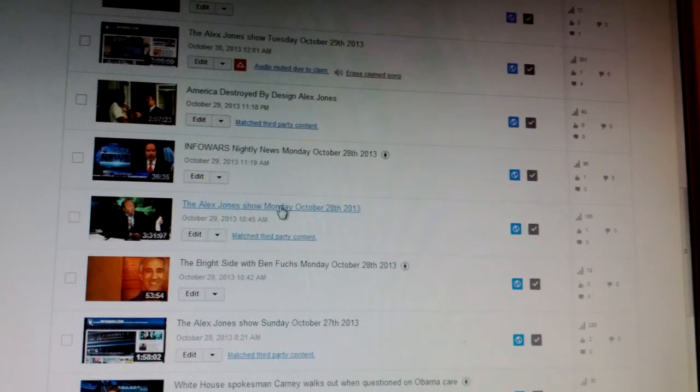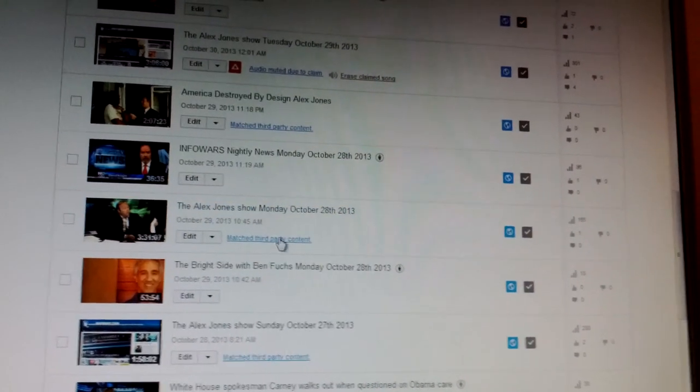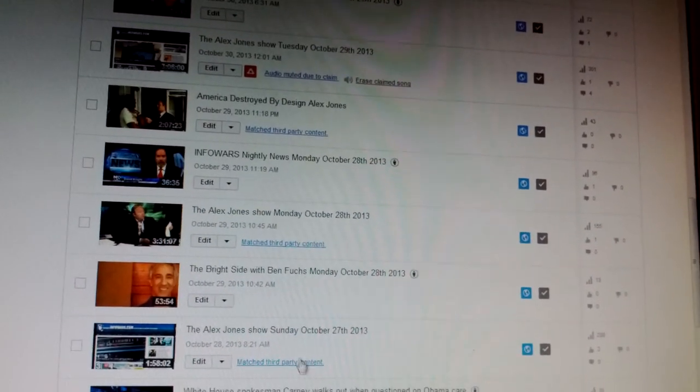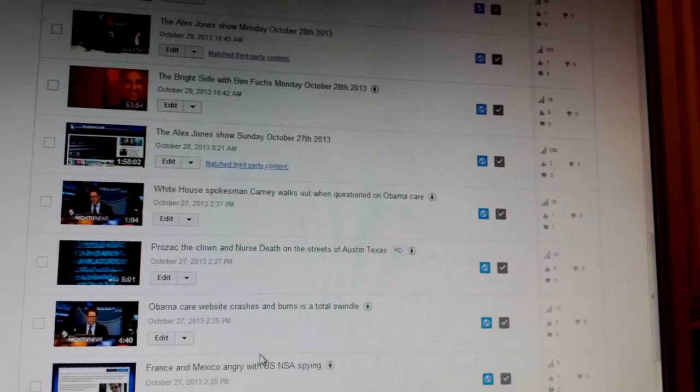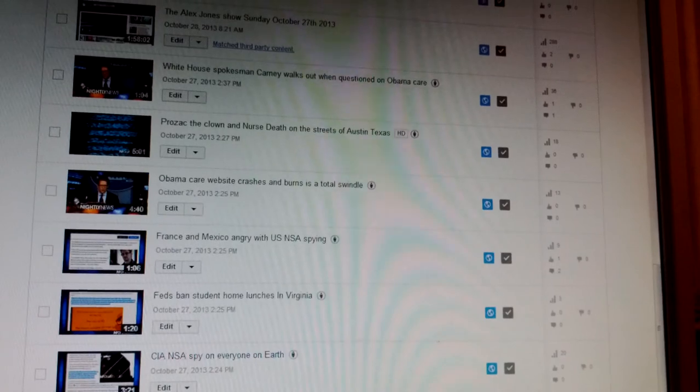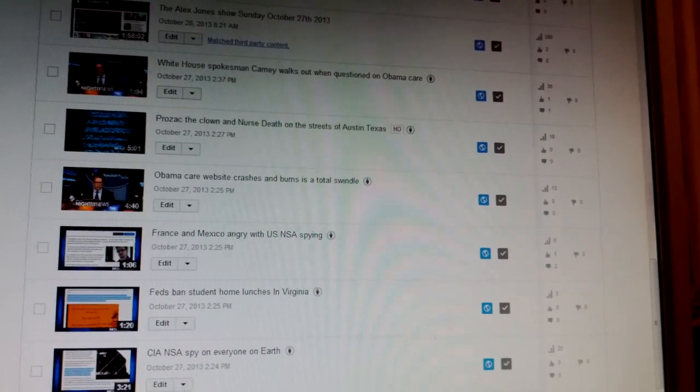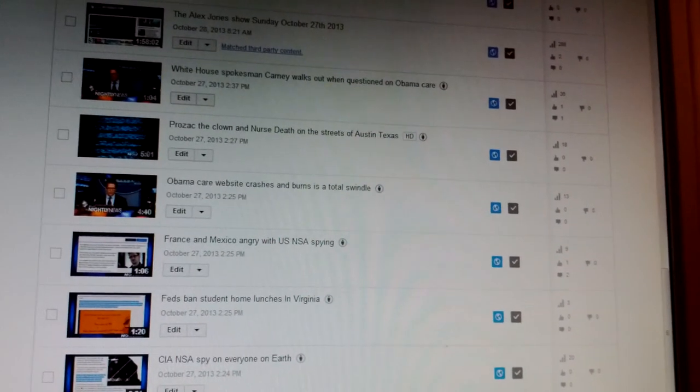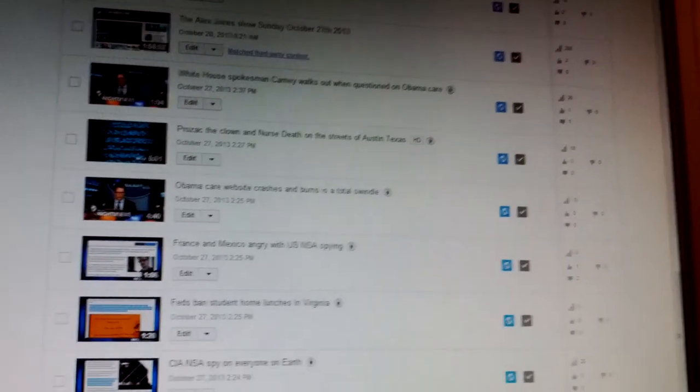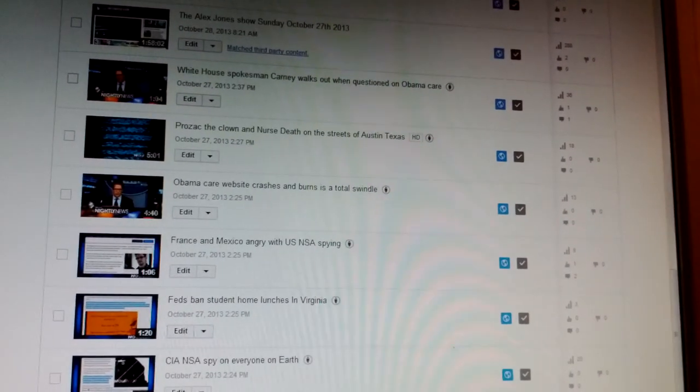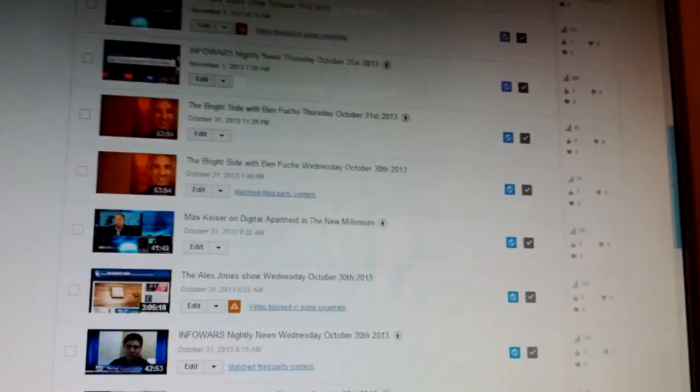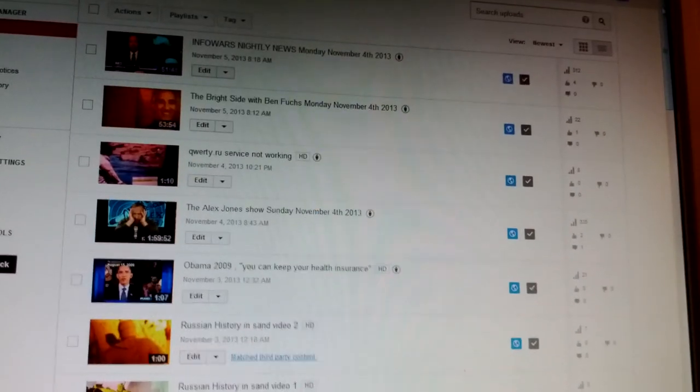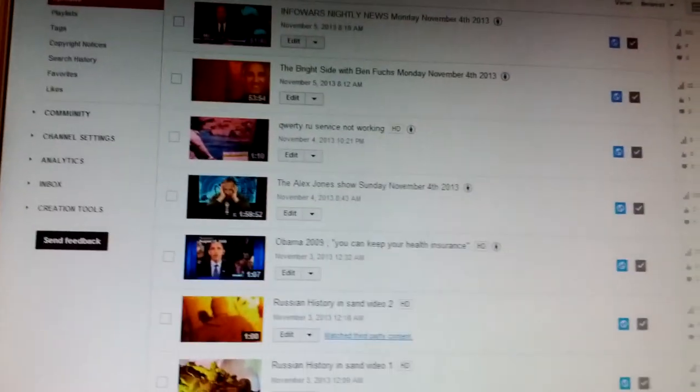And let's see. We got the Monday, October 28th, matched third-party, Sunday. I think you see where this is going. So, F you, Google-controlled YouTube, you scumbag communists.